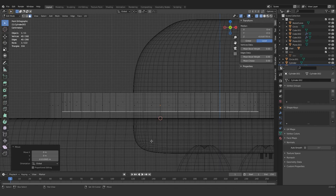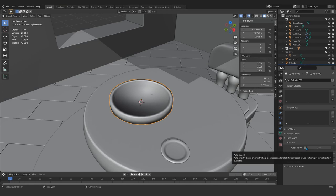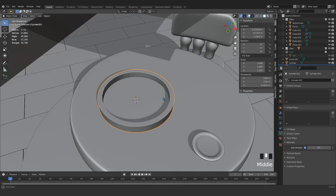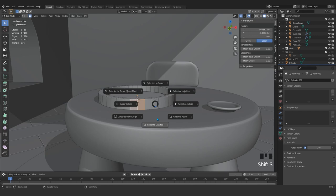Now this is going to be our pan. Just take something inside it. Come here and shade smooth. Now what we have here, we come and press 1 or 2, then Shift+S cursor to selected. It will come here exactly at this point.